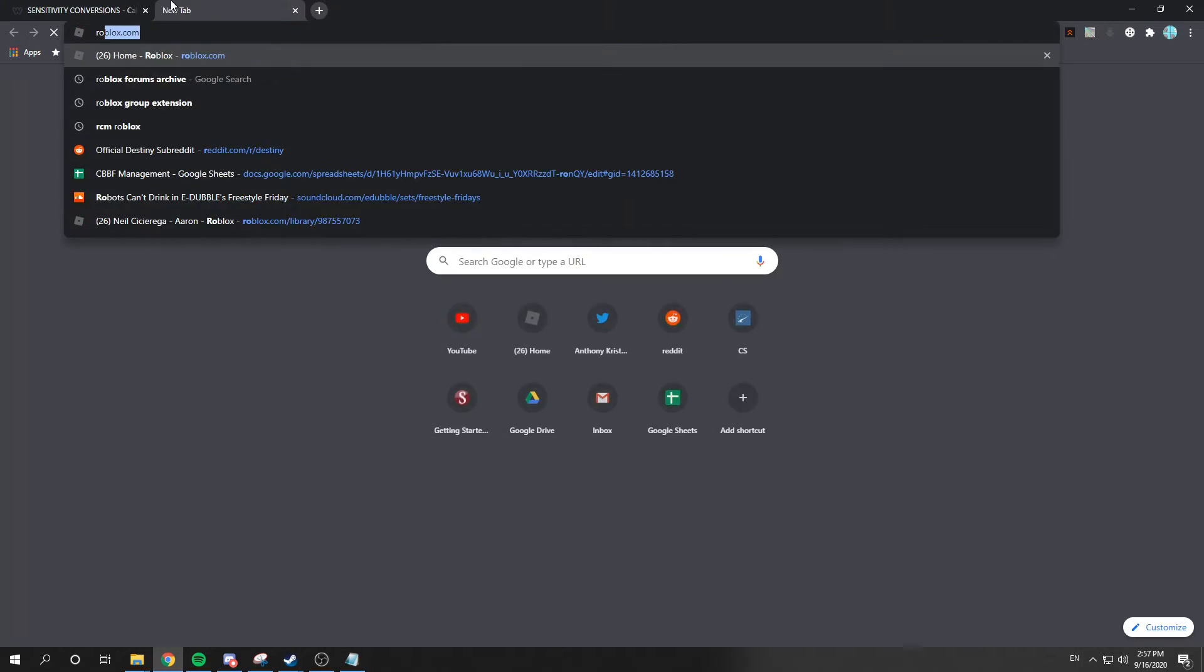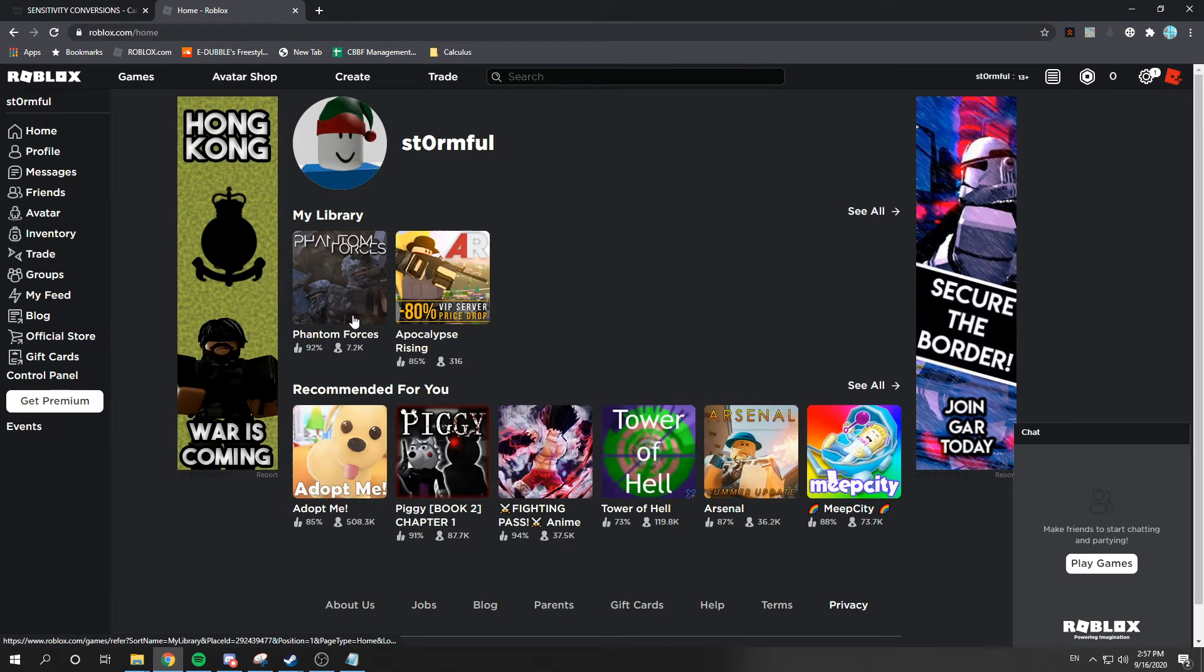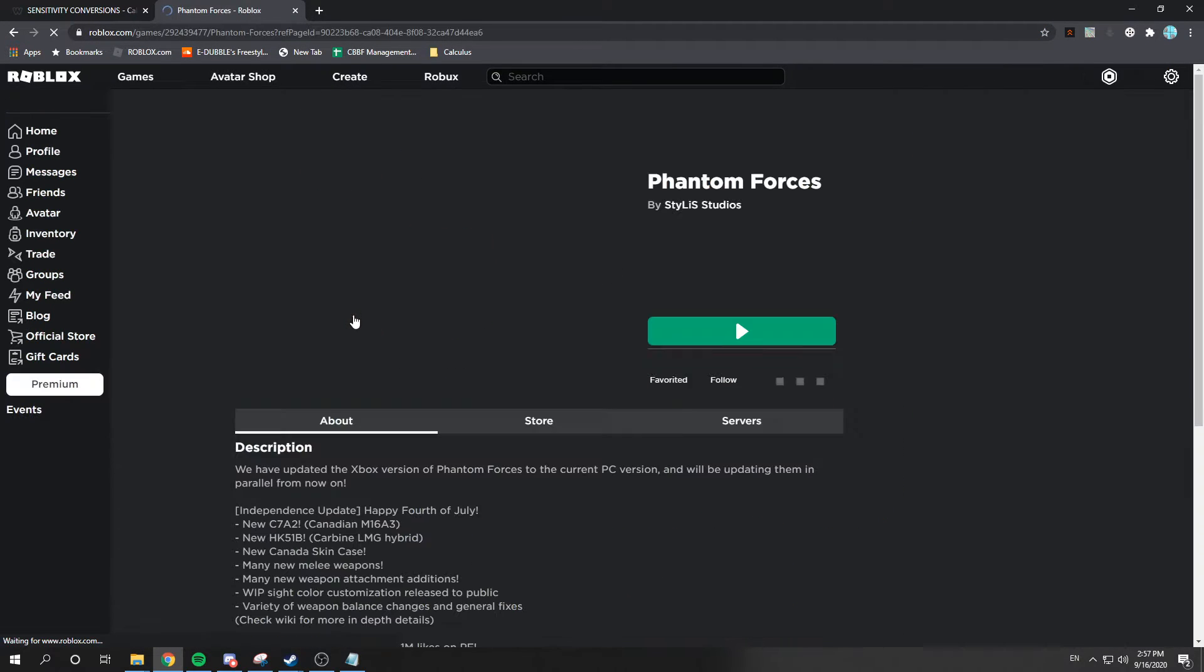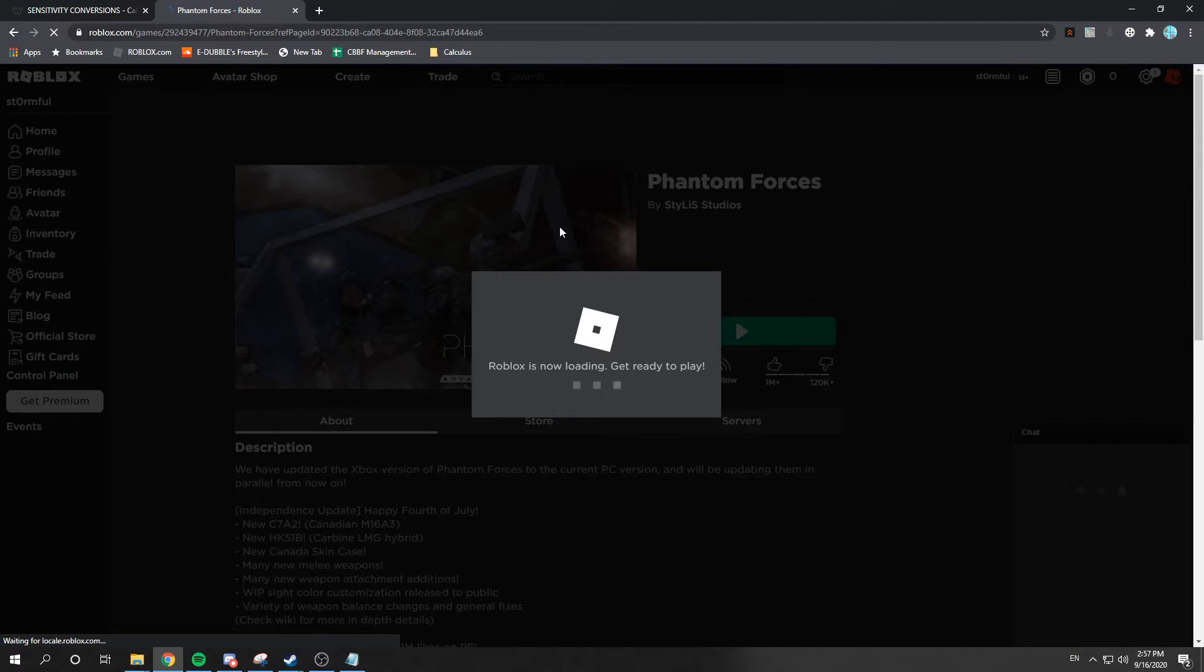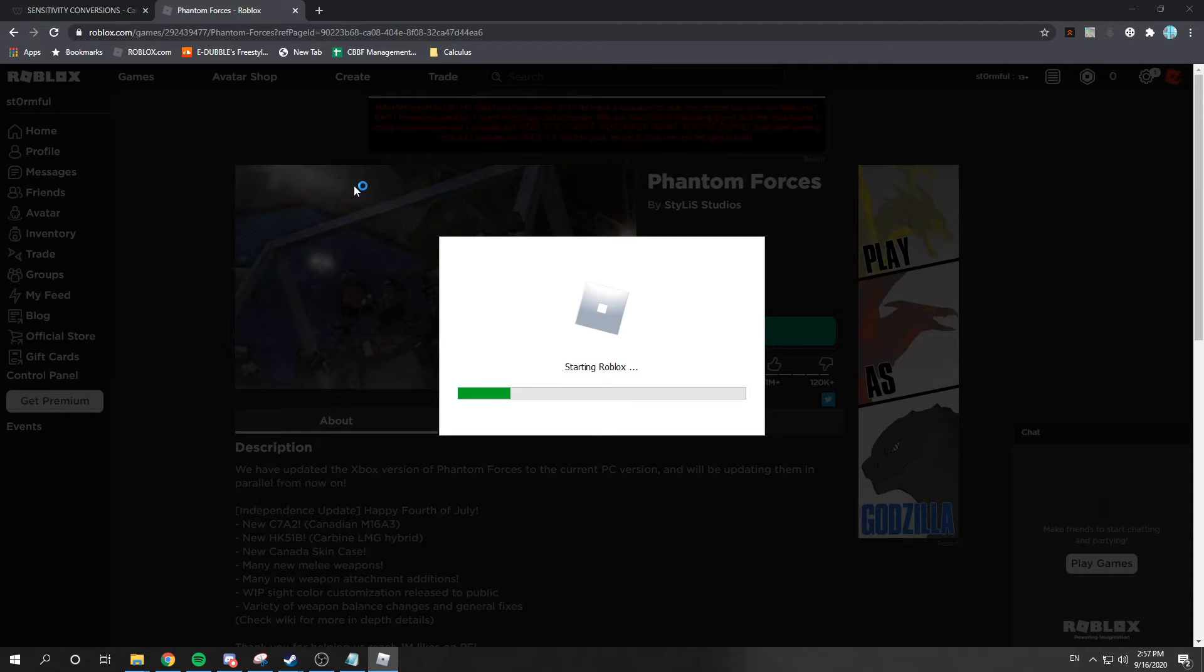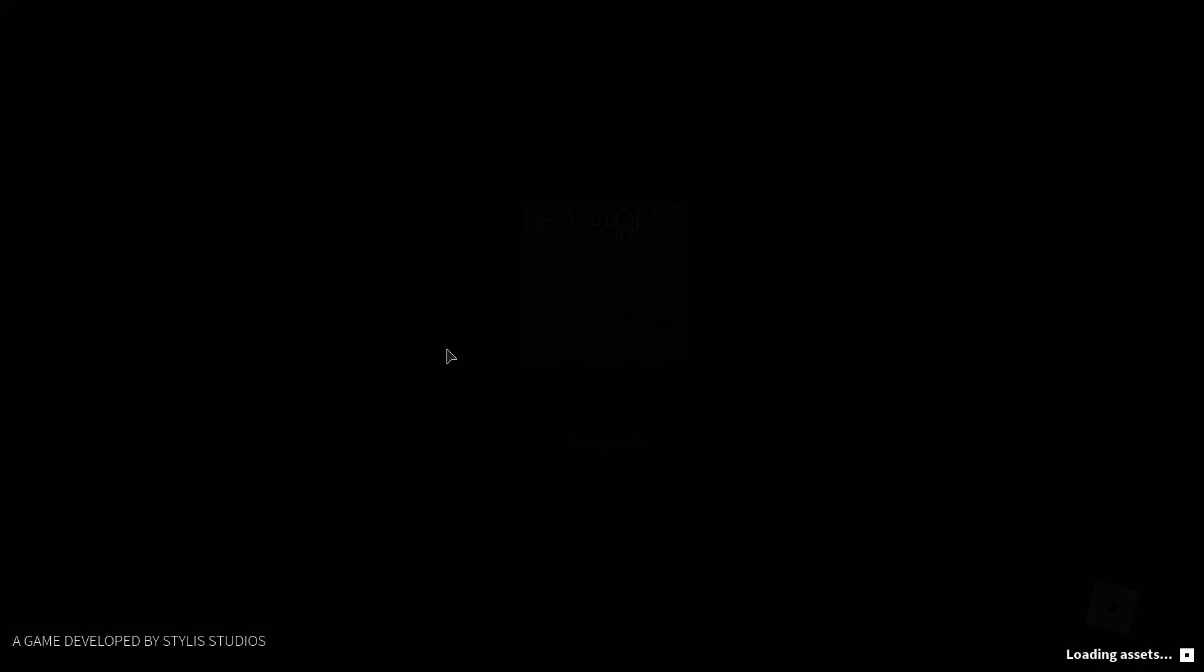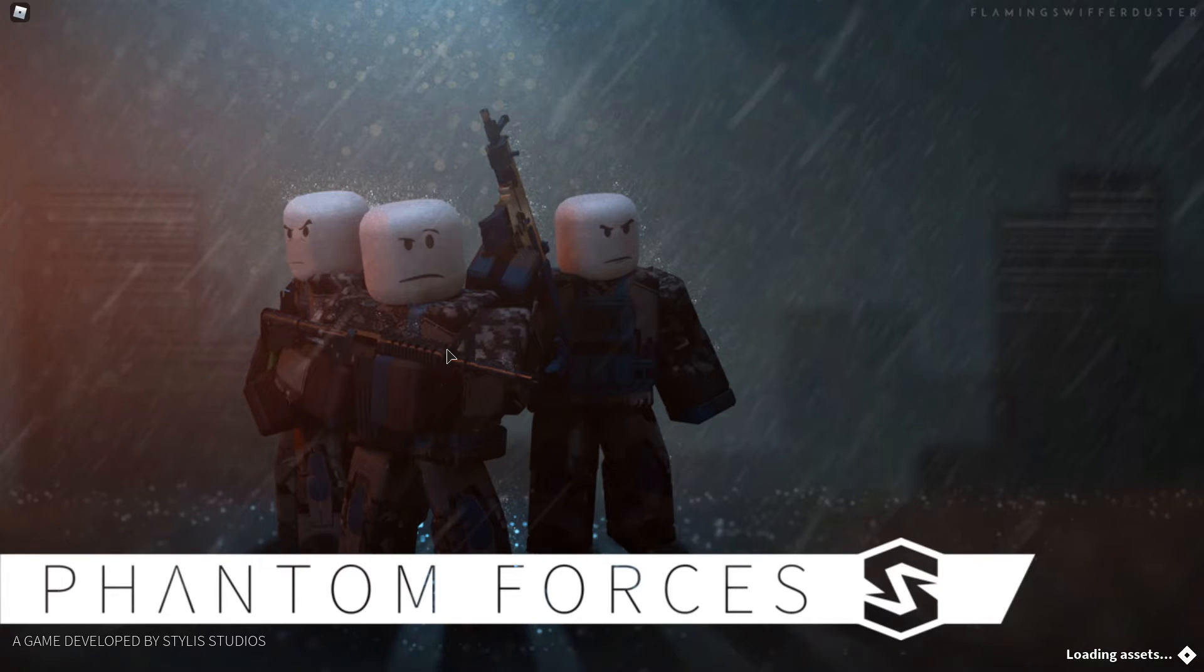Then, what you want to do is you want to go to Roblox. This is an alternate account I have. Congratulations. You figured it out. Even though I don't even play on this. So, now we can go to PF. We can load in.